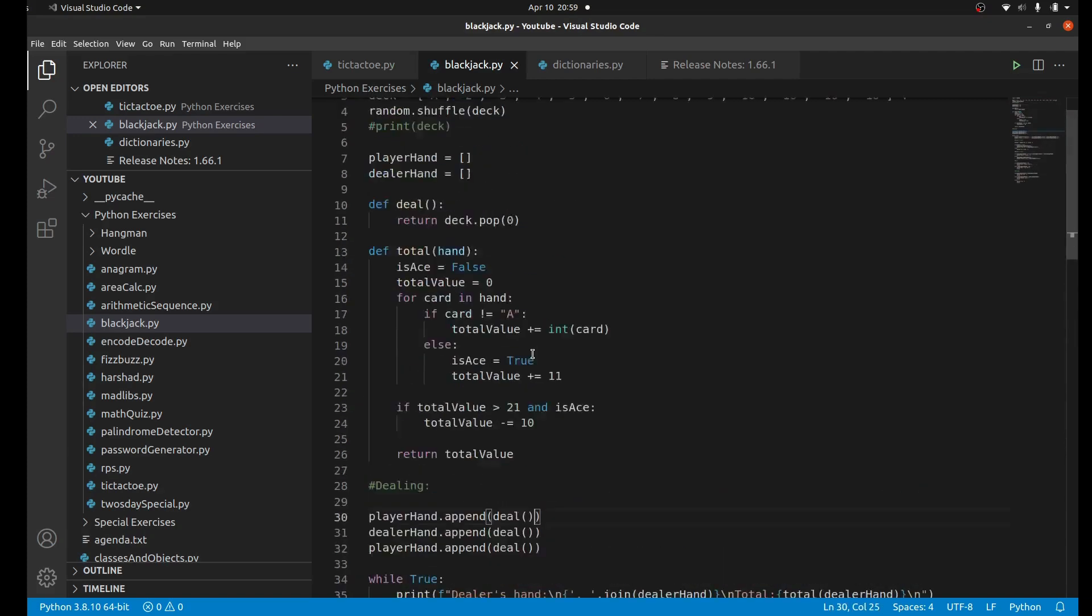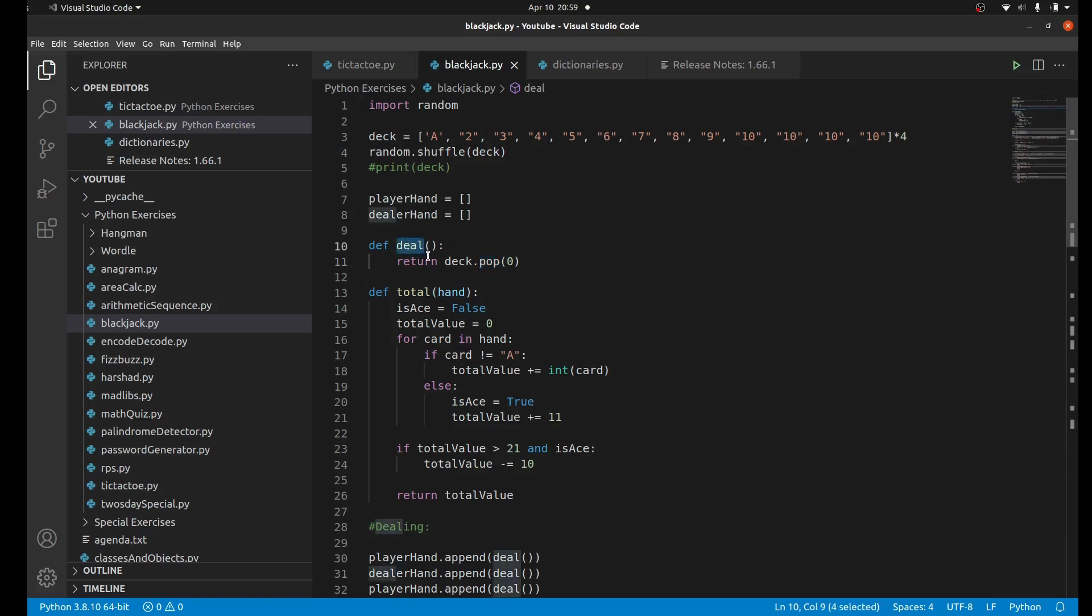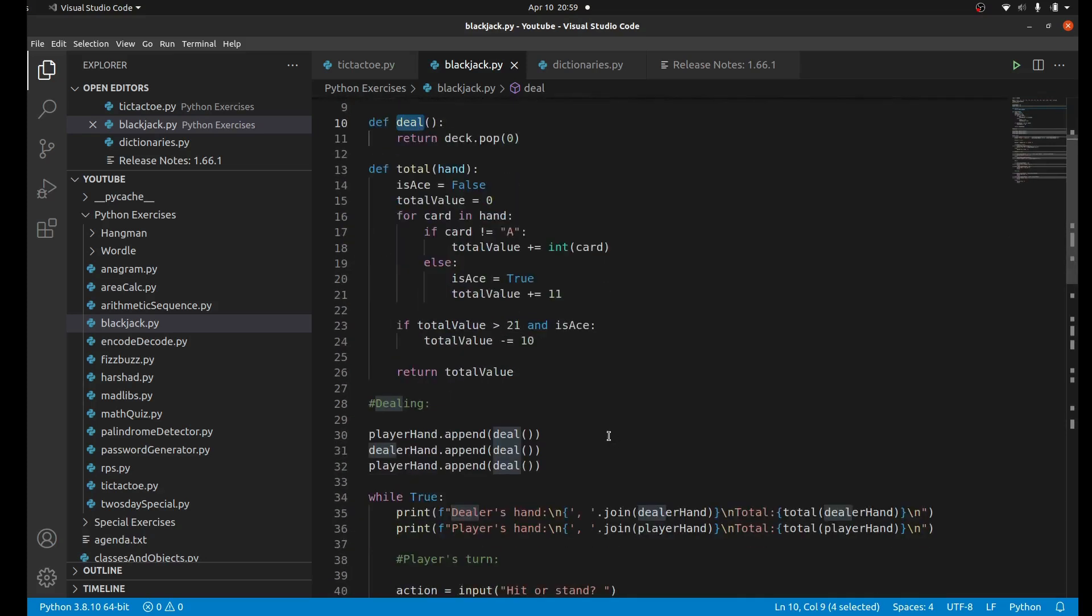We're going to use a deal function. The deal function takes the first card - we shuffled the deck so we take the top card from the deck - and it pops it. The pop method not only removes an element from a list, it also returns that element. So by using deal we're not only going to remove that card from the deck, but we're going to add it to the player's hand like this: playerhand.append(deal).